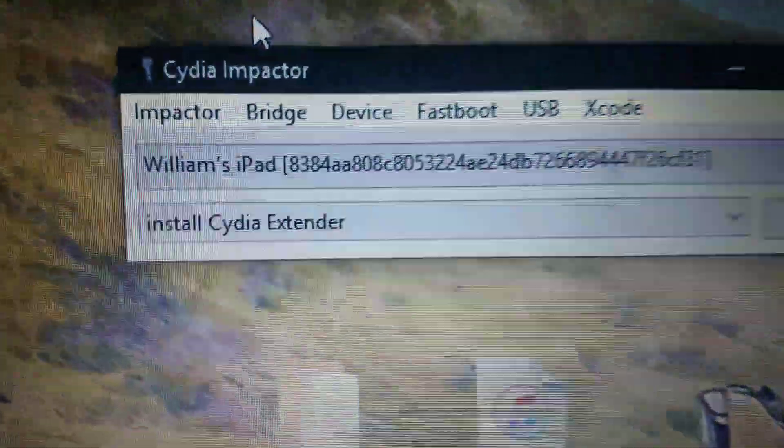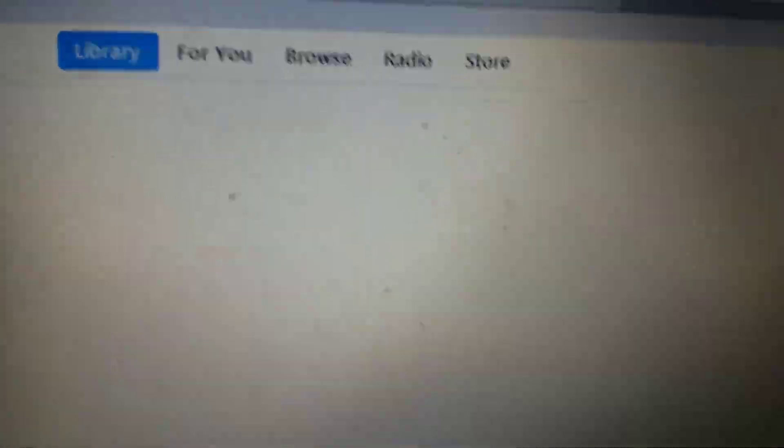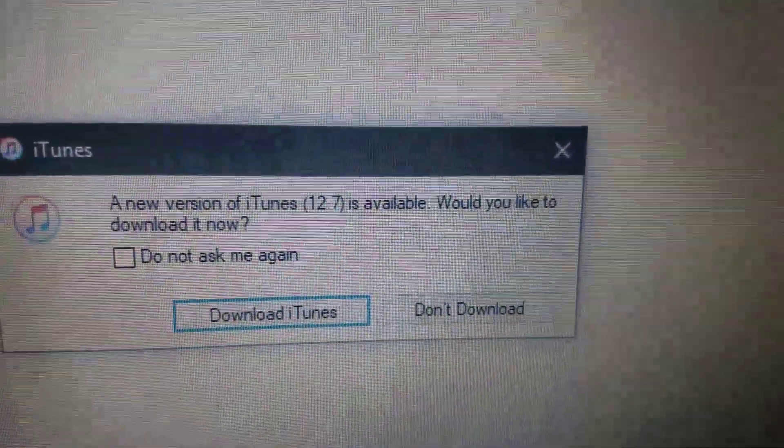After you plug it in, you'll see your iPad's name up top here. And of course iTunes will open because it's annoying as shit.